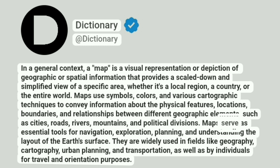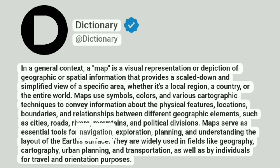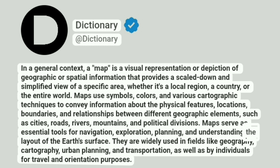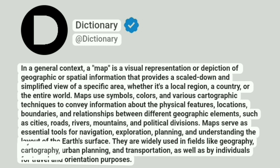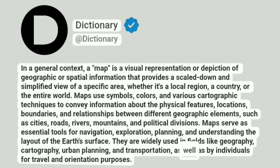Maps serve as essential tools for navigation, exploration, planning, and understanding the layout of the Earth's surface. They are widely used in fields like geography, cartography, urban planning, and transportation, as well as by individuals for travel and orientation purposes.